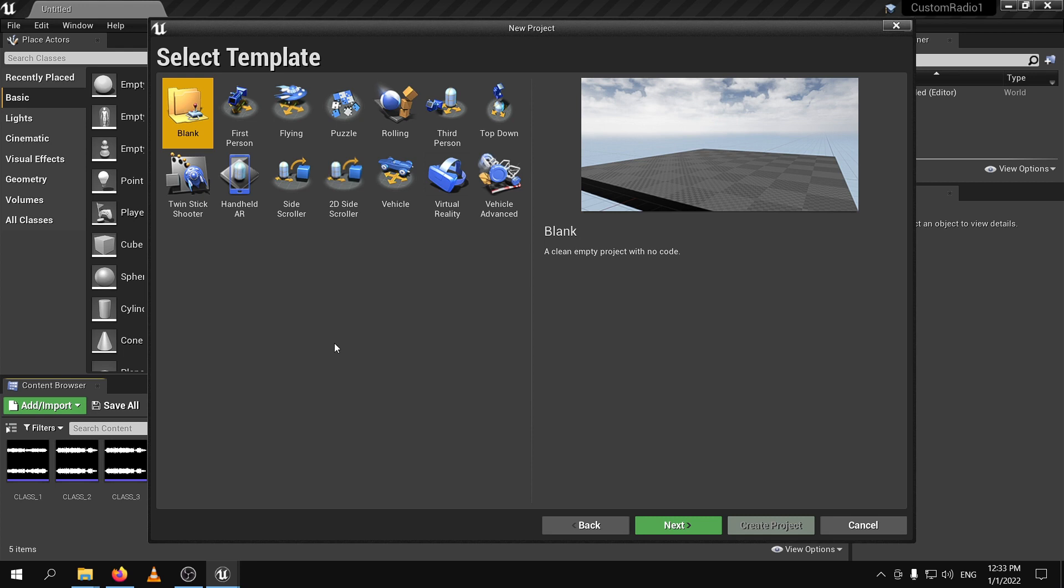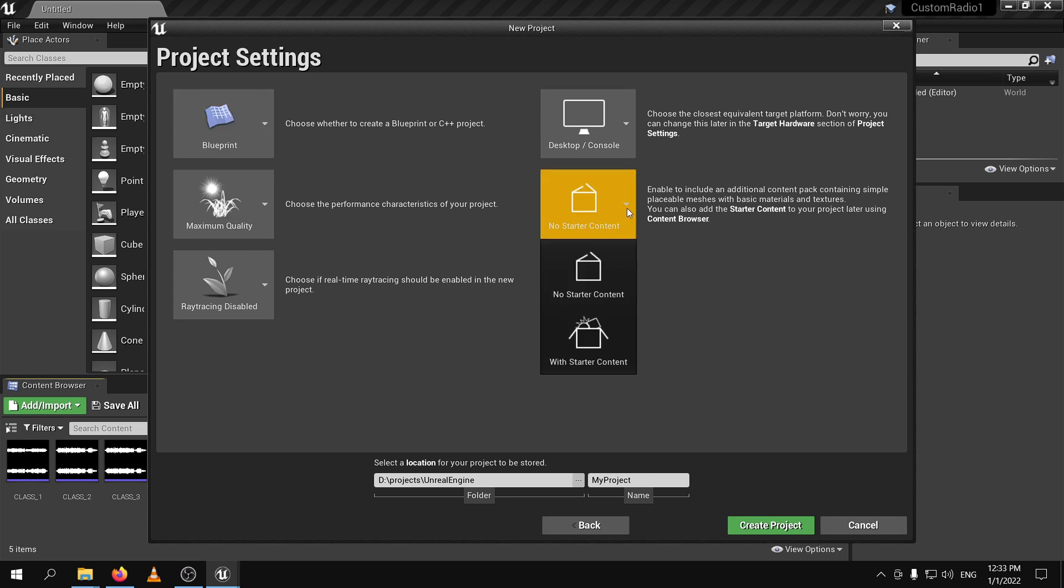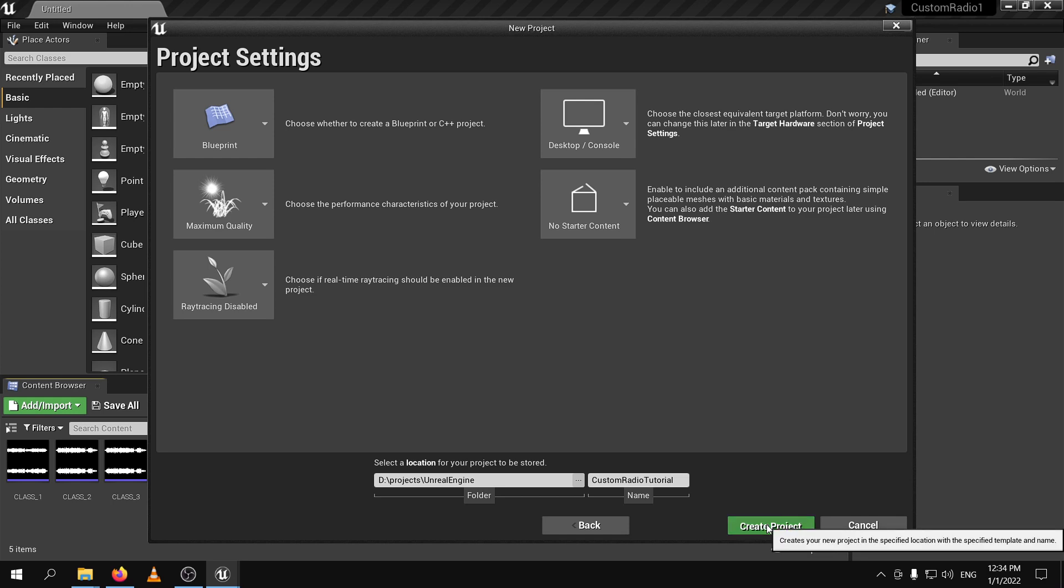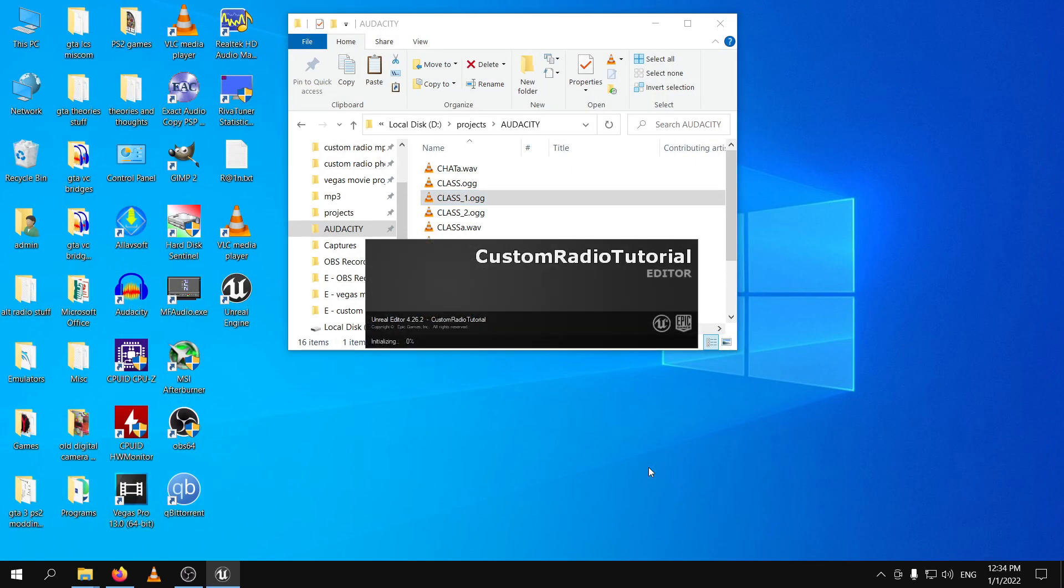Press next and then just select blank because we are not going to create a game today. We are just going to modify some audio files. Actually, we're just going to create it. Leave it like this. If this one is with starter content, change it to no starter content because we don't need any additional stuff. Then put a suitable name for your project. I put it in the D project Unreal Engine. The name of the project, for me, I just put custom radio tutorial. Yeah, something like that. Custom radio tutorial, simple enough. And we're creating the project right now.